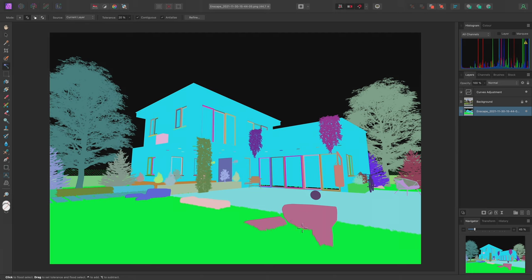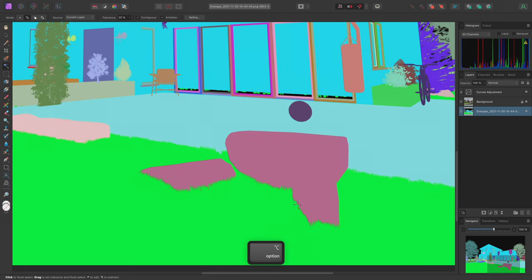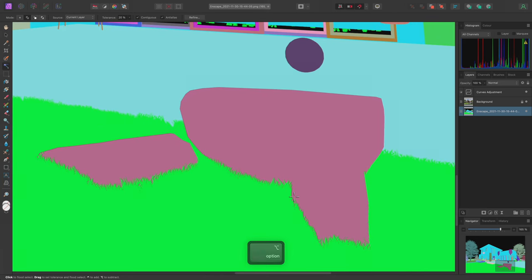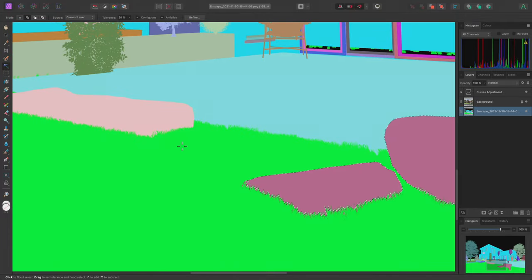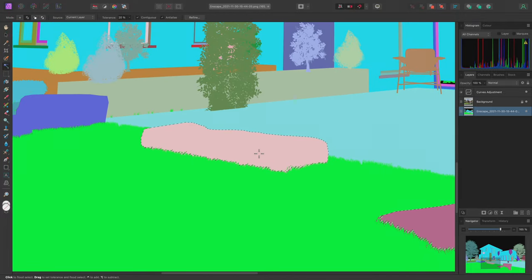Let's zoom in and make a selection of the rocks in the foreground. I'll single-click on each rock to add it to the selection.